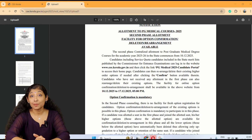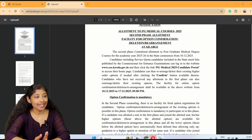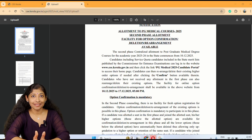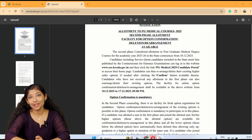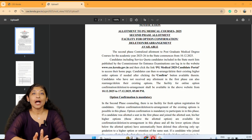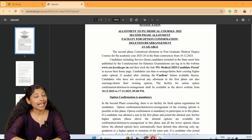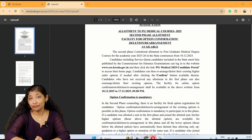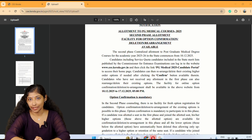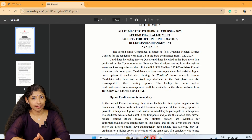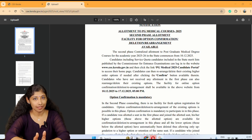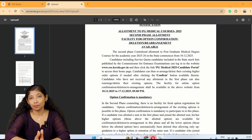The facility for Online Option Confirmation — if you want to do online option confirmation, do not delete it. Candidates can then rearrange or delete their existing higher order options if needed after clicking the confirmation button. If you want to delete the options, you can delete the options.